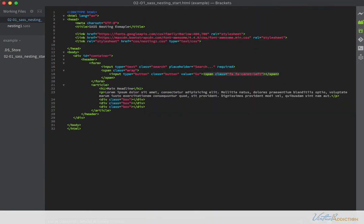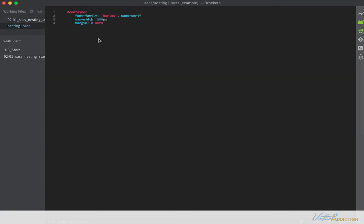I needed to have this span tag called wrap wrap around both the input and the span tag with the font awesome so that I could style these and have them be positioned in relation to each other. Let's go back into the CSS.